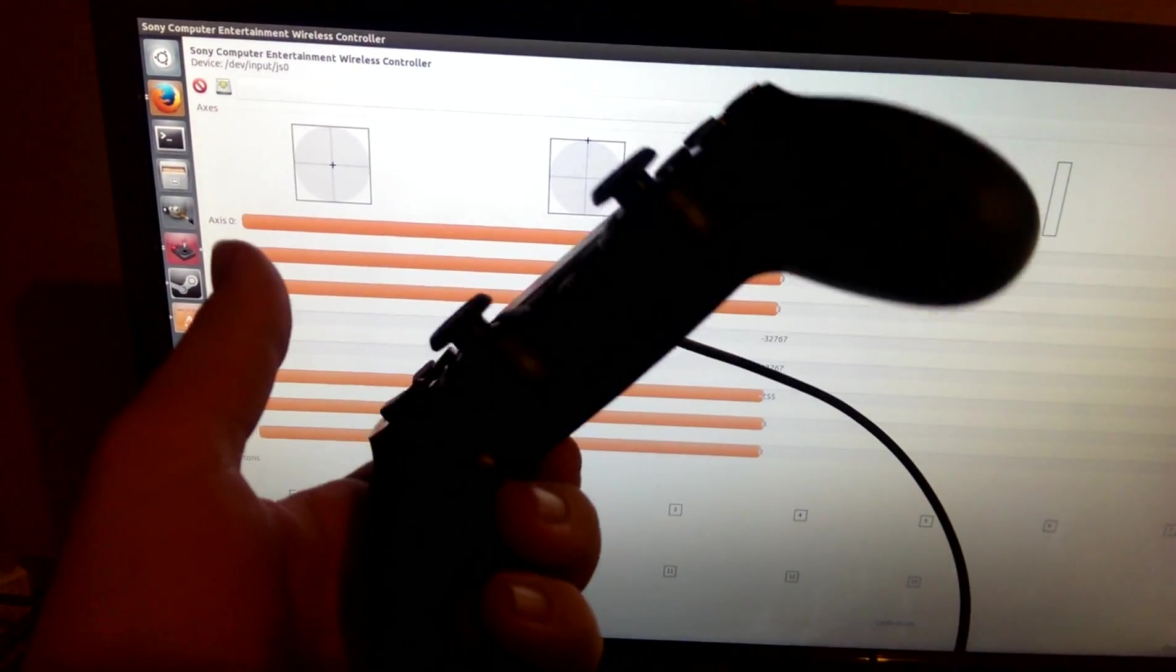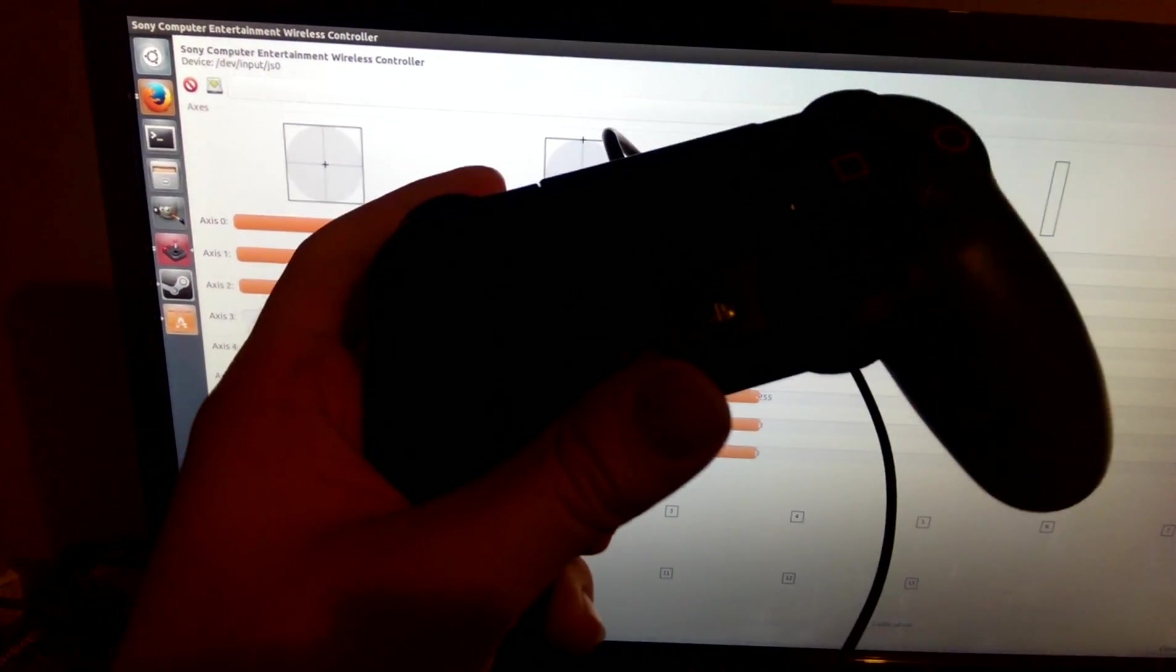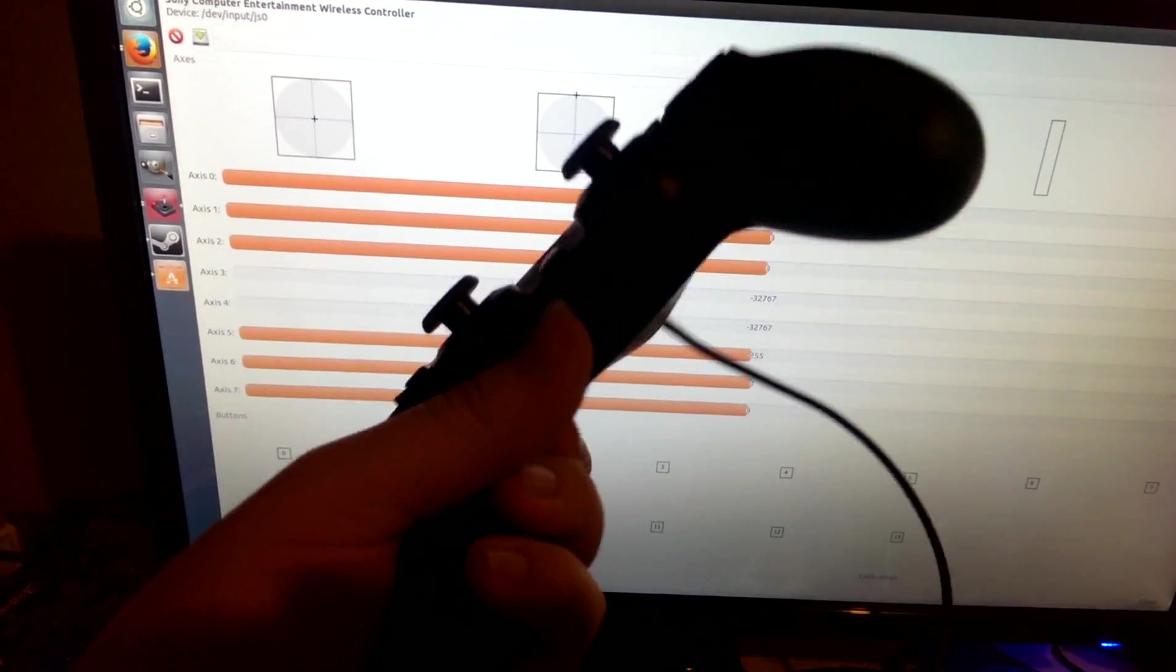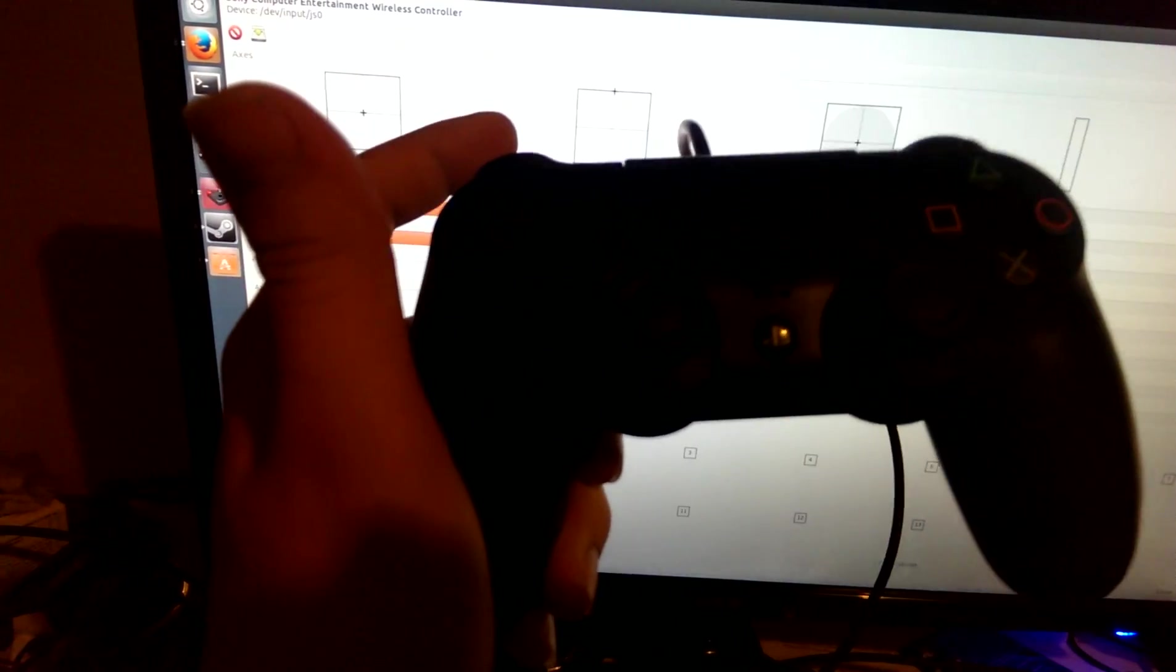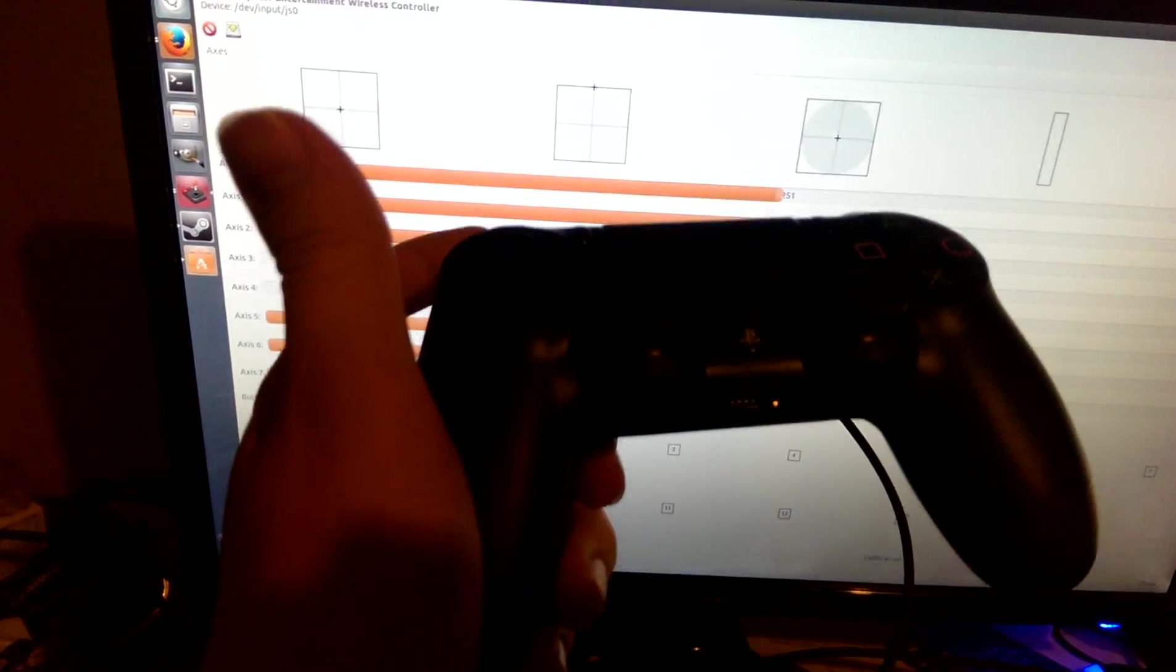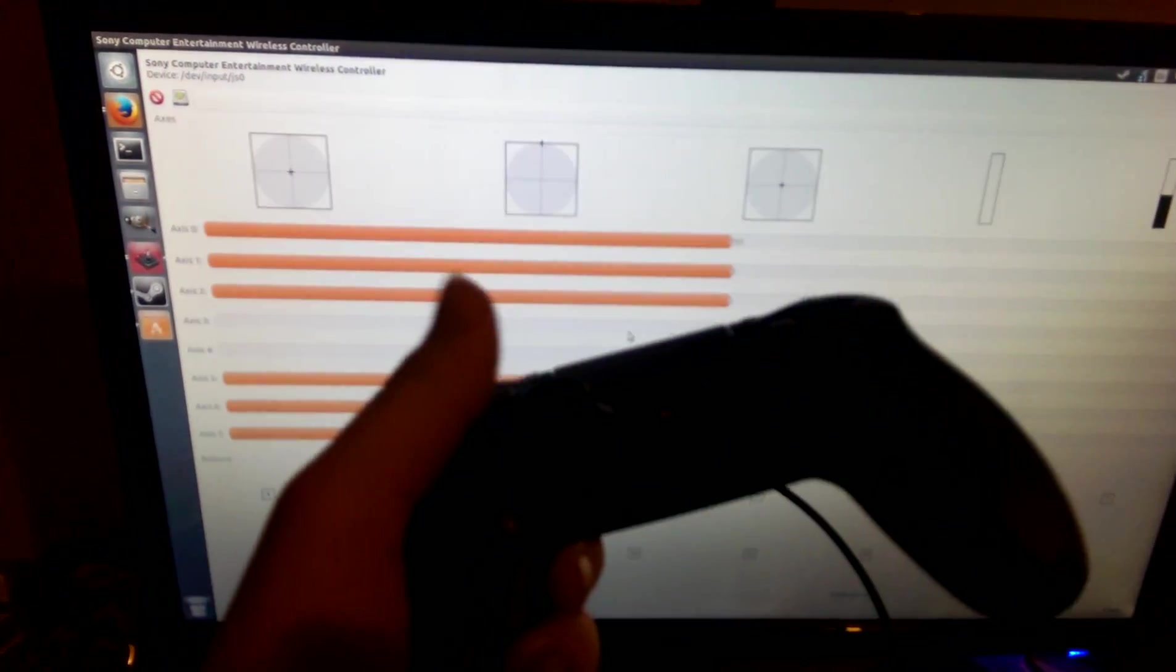Hey guys, quick little video here with the DualShock 4, just to kind of show you how your computer sees it.